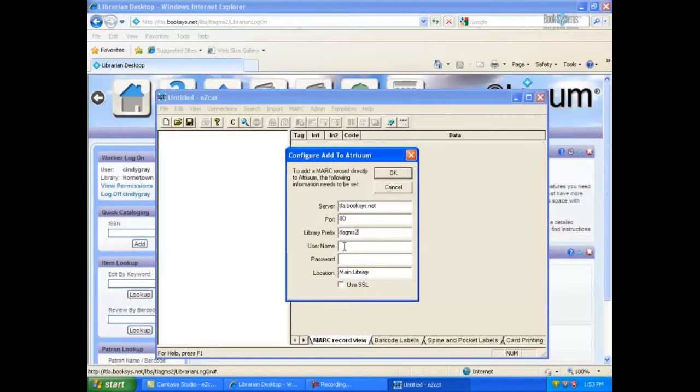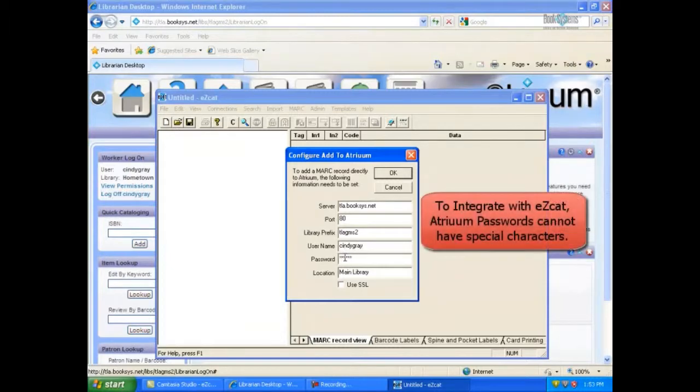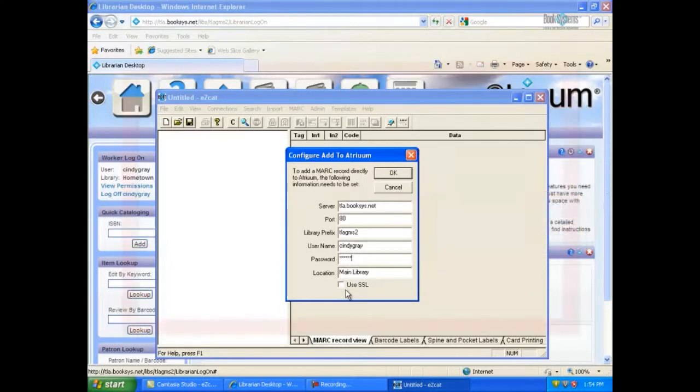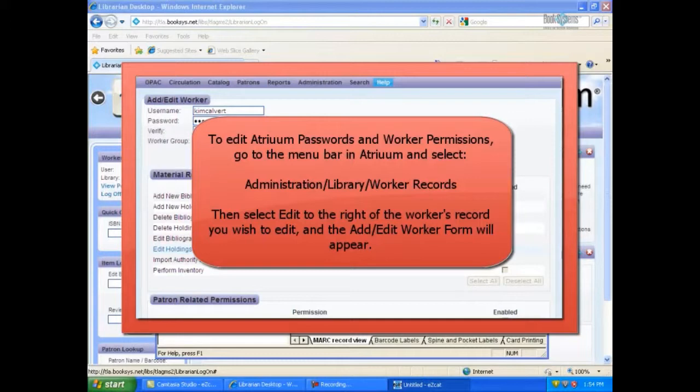The next two fields are for your Atrium username and password. Enter the username and password exactly as you do on Atrium's logon screen. If you have special characters in your Atrium password, you will need to change it not to include them. You will also need to enable certain worker permissions, which can be found in Atrium under Administration, Library, and Worker Records.